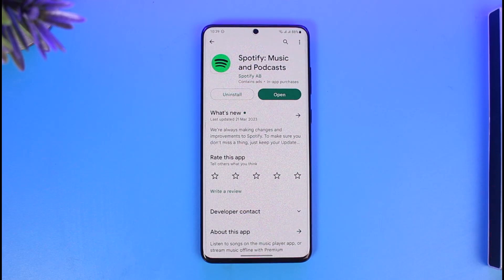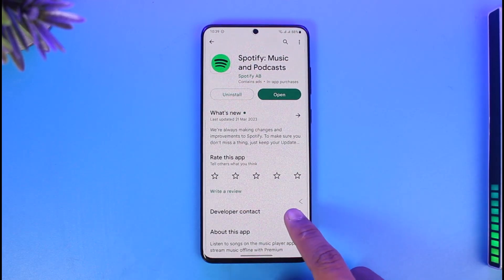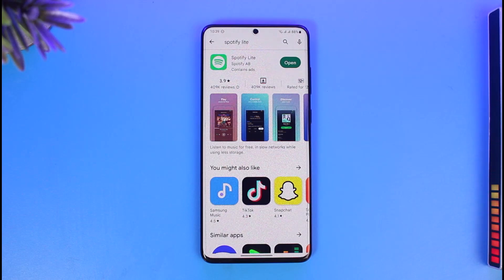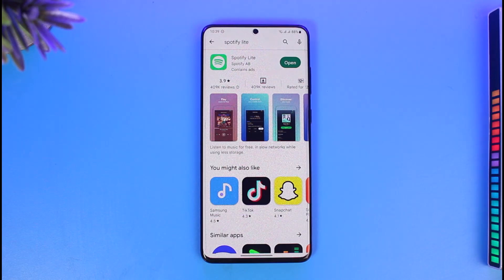But can you really do the same with the Spotify Lite app? Well, fortunately you can absolutely do it. The only problem is that you will not be able to listen to your local songs just like a music player app, but you can listen to the songs that are on Spotify and then download them.